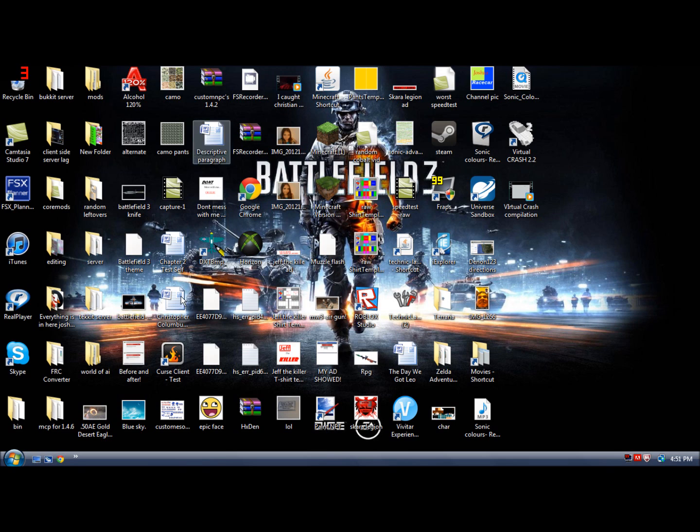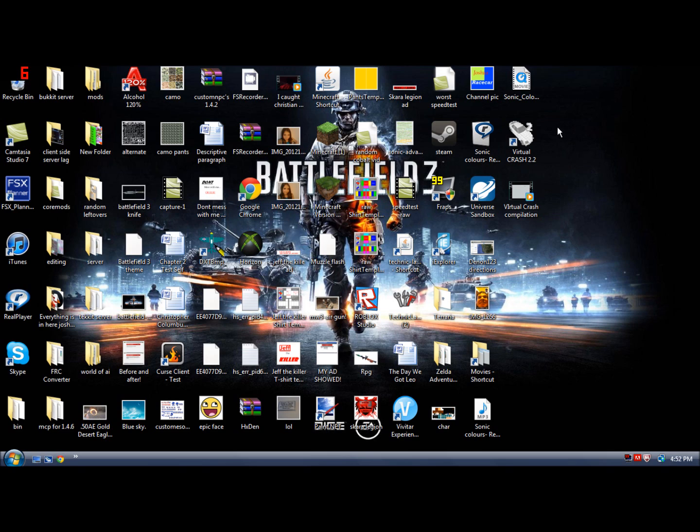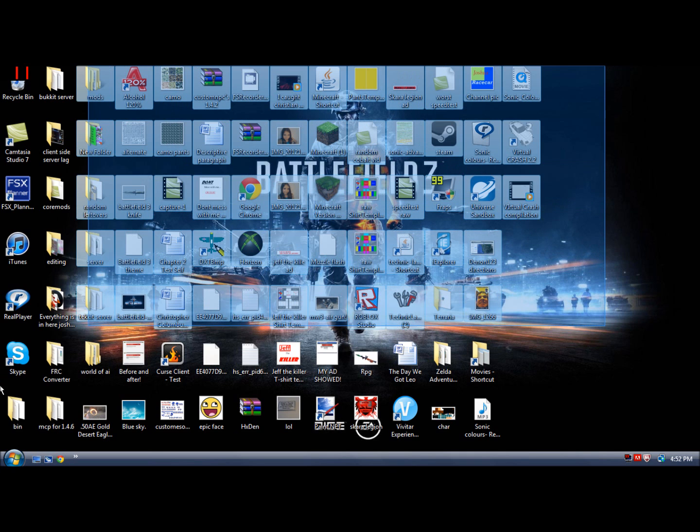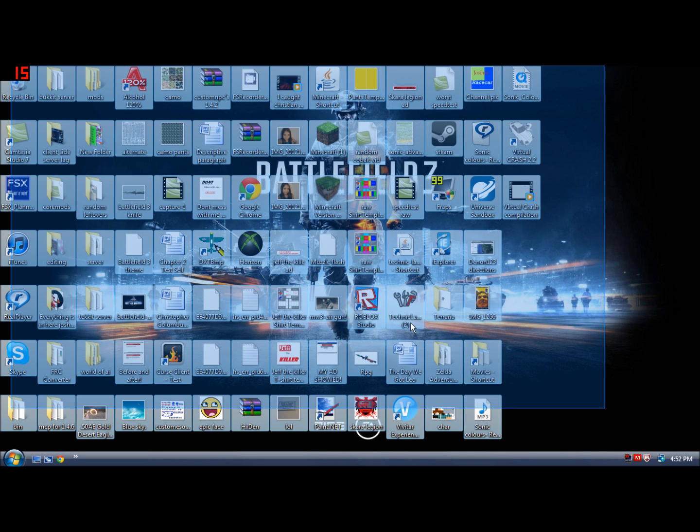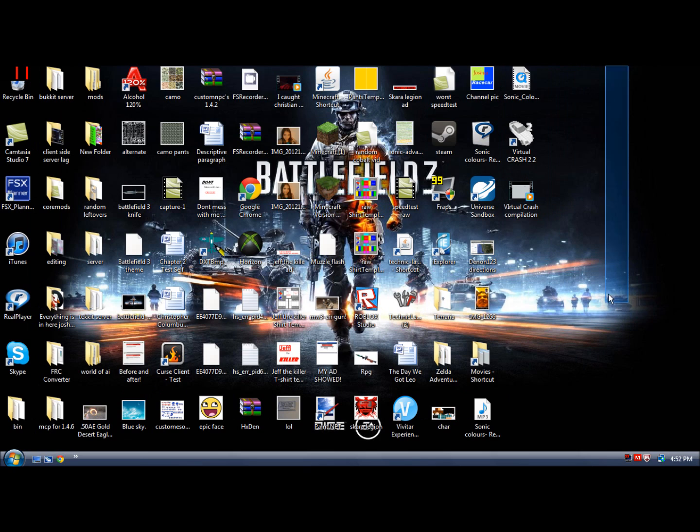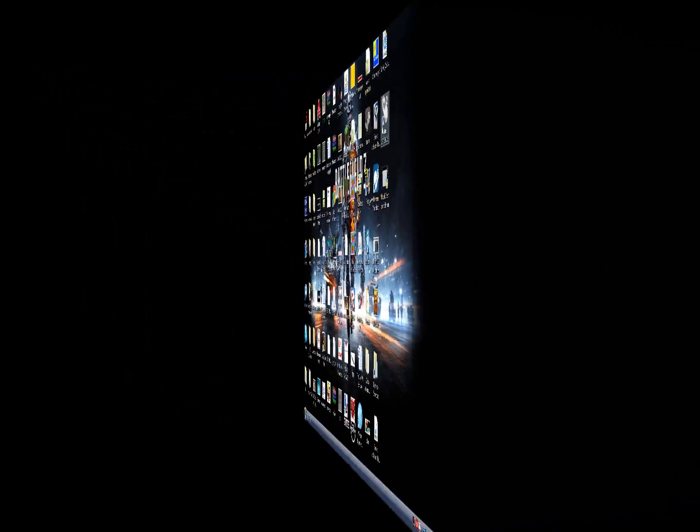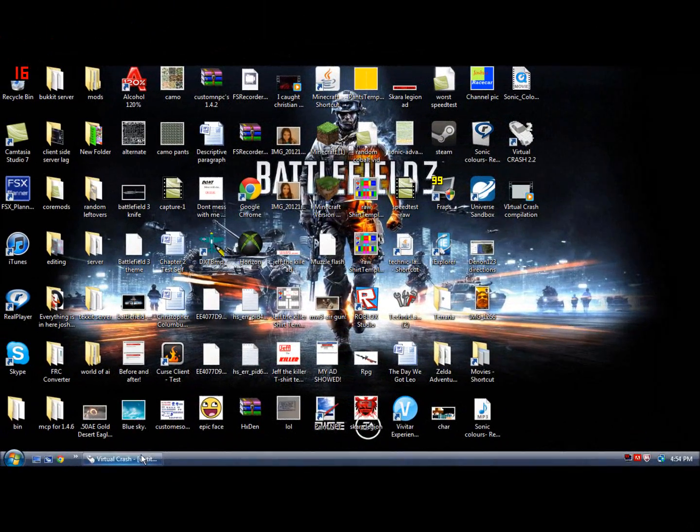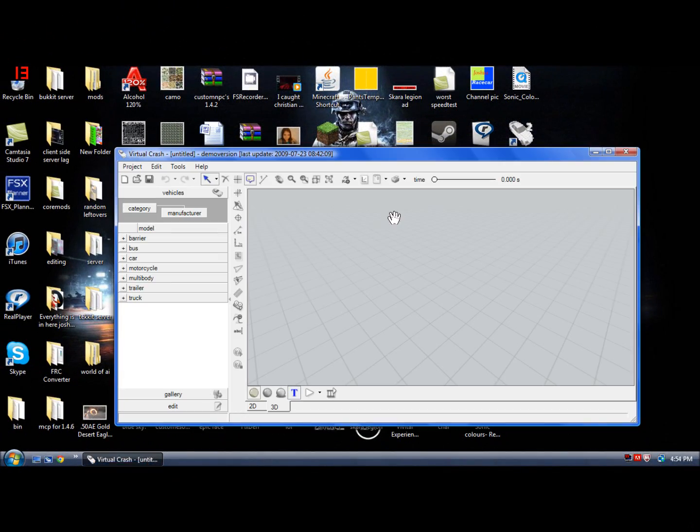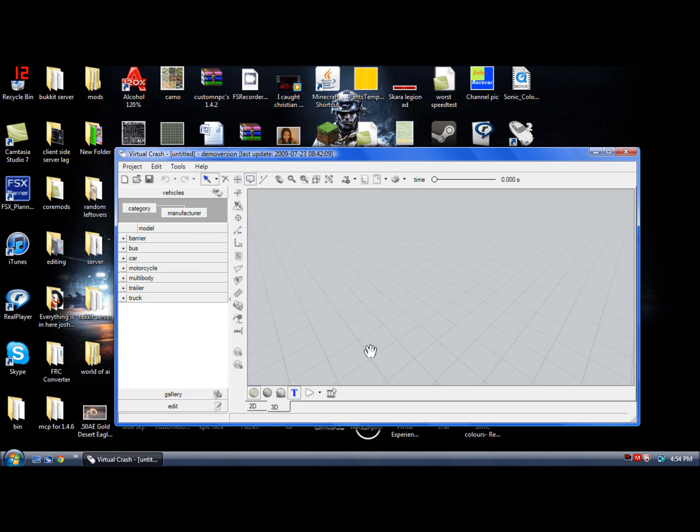Hello everybody and welcome back to another video. Today I'm going to teach you basically how to use Virtual Crash 2.2. It's nothing too amazing, it's just like a little simulator type thing. Yes, look at my cluttered desktop, it's amazing. Okay, so it should be booting up right now. I will get back to you when it's booted up and it is right here.